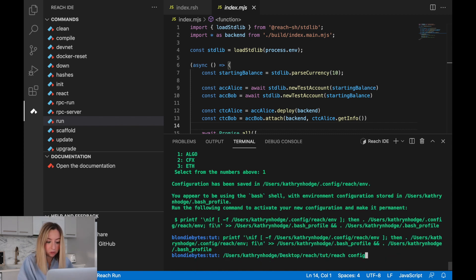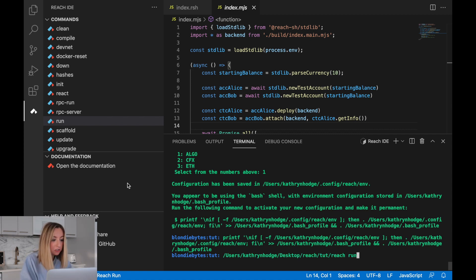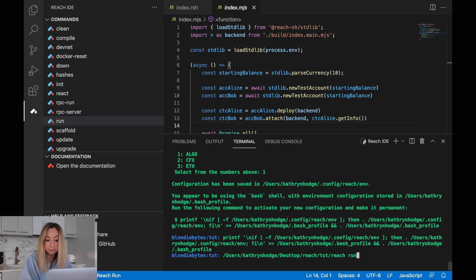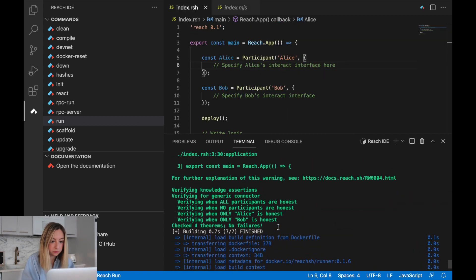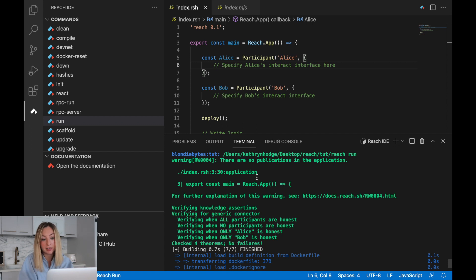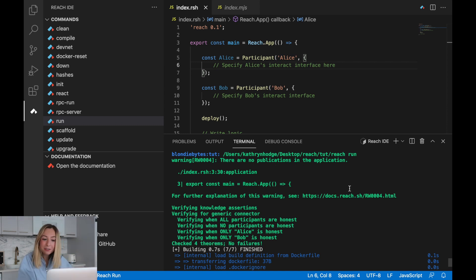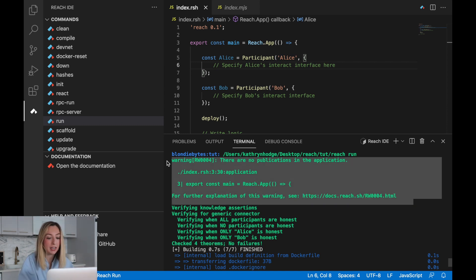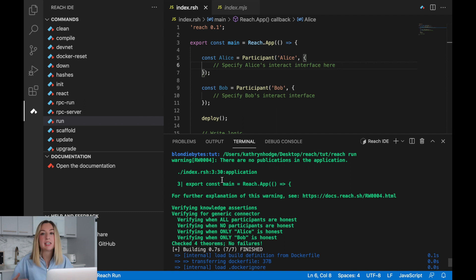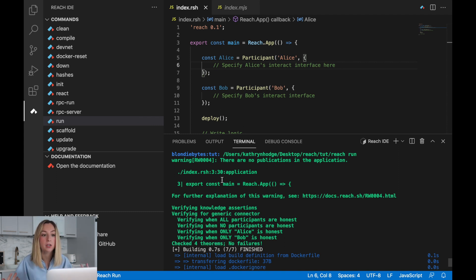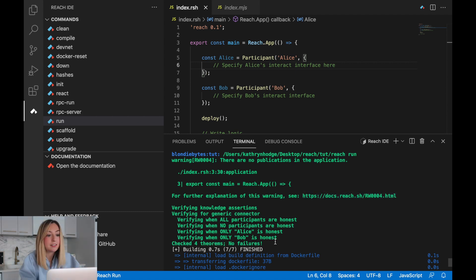Let's try re-running our program. I'm using the up arrow key so we can go to a previous command. You can also click the run button again. With this command, we see that reach compiles our application and we get a little warning because there are no publications in the application. We don't need to worry about that right now because we still need to add an interact interface.